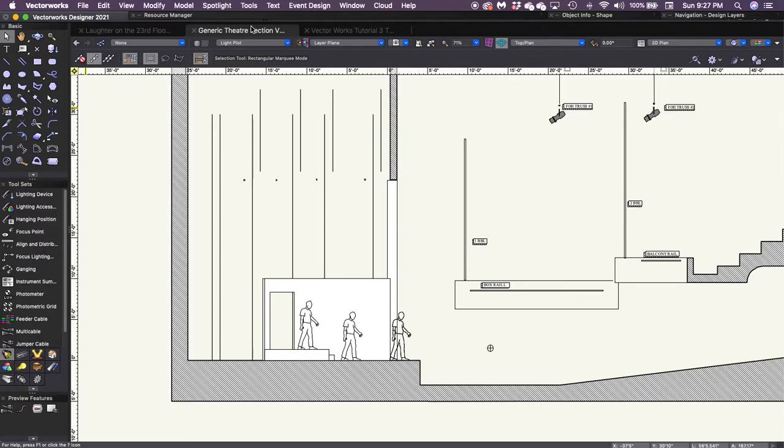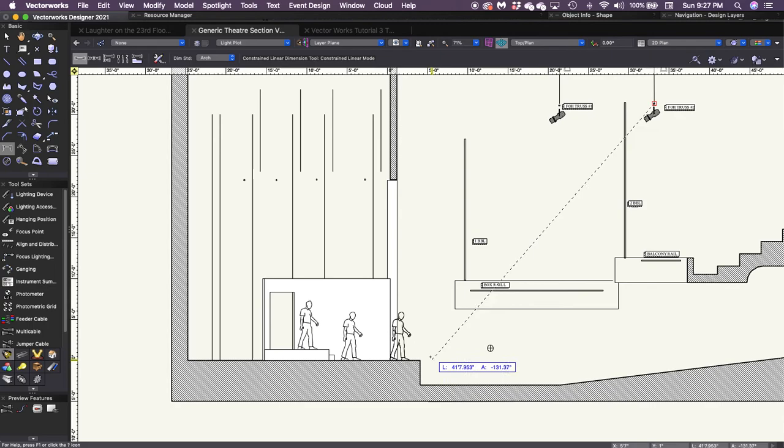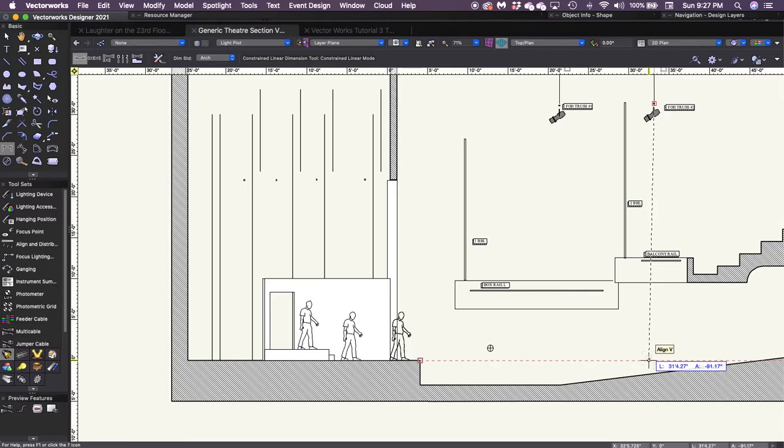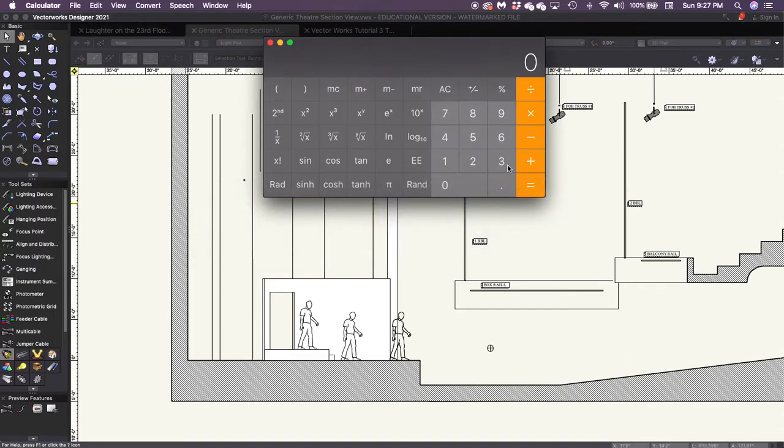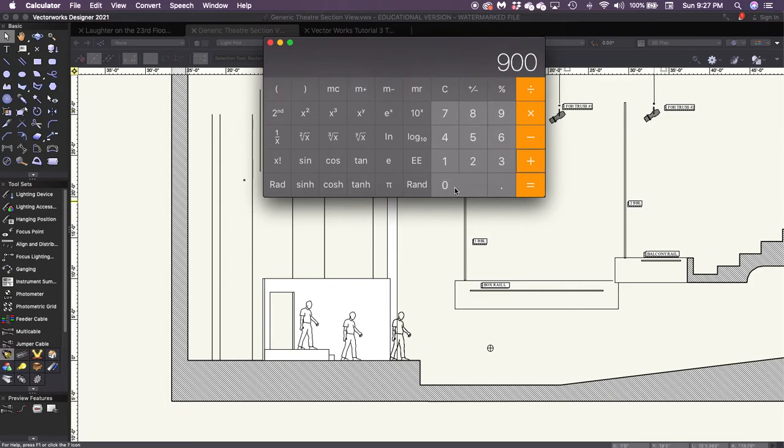And then we need to know the height. So we will once again select our dimension tool and figure out how high off the stage this is. And that's about 30 feet. So we're looking about 30 feet and 40 feet. So if I go to my calculator and I say 30 squared is 900. Great. 40 squared is 1600 plus 900 equals 2500, and the square root of that is 50. I have roughly a 50 foot throw distance for that fixture.